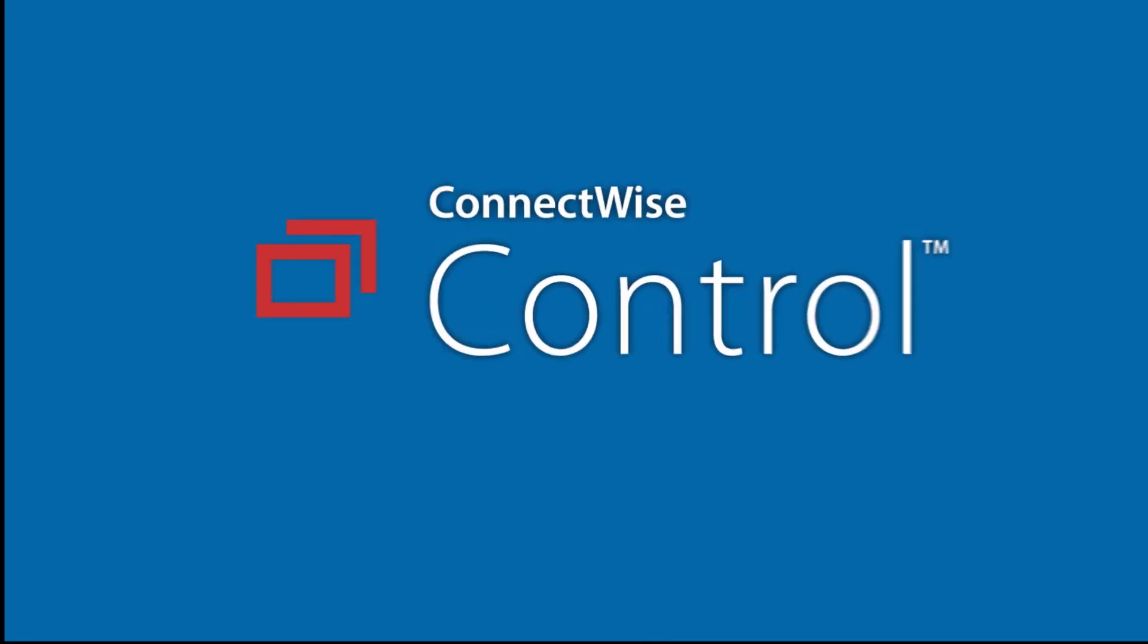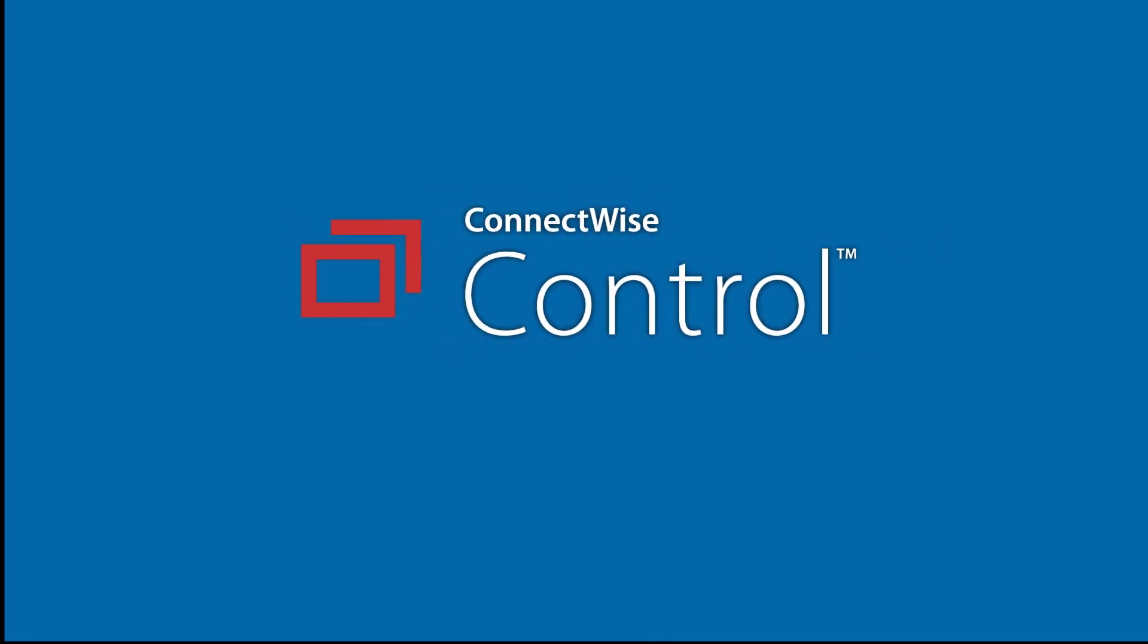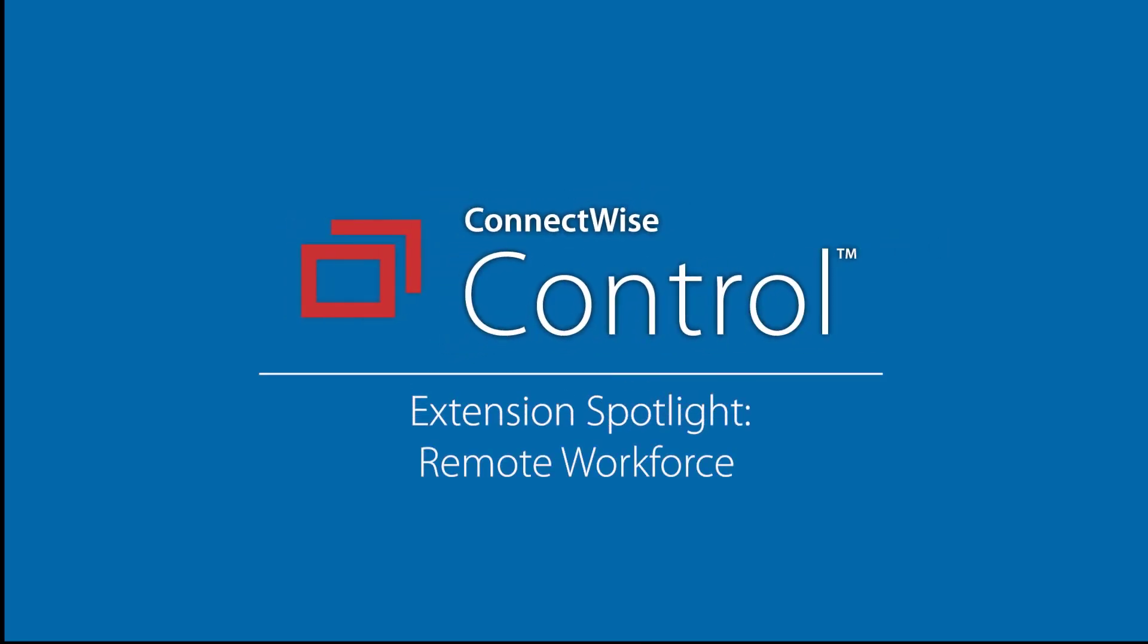In this video, I'll show you how to use the Remote Workforce Extension in ConnectWise Control.